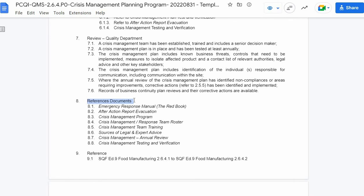Next is reference documents. The reference documents are the set of documents used to implement and monitor a program, policy, or procedure. They include the emergency response manual, after action report evacuation, crisis management program, the crisis management or response team roster, crisis management team training, the sources of legal and expert advice, crisis management annual review, and crisis management testing and verification.